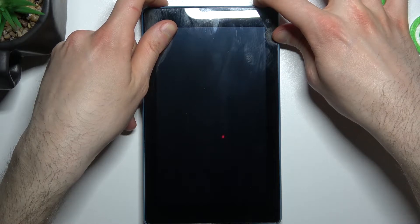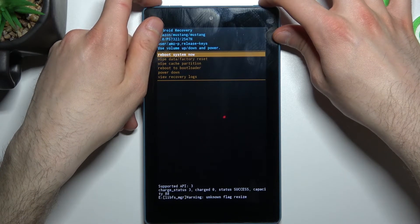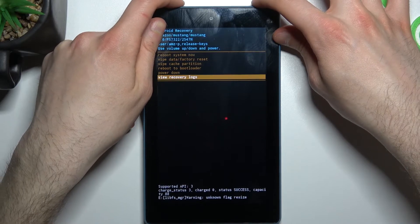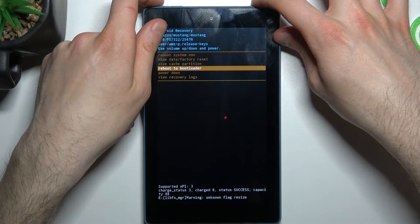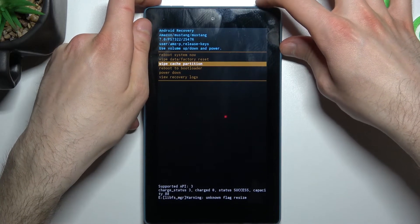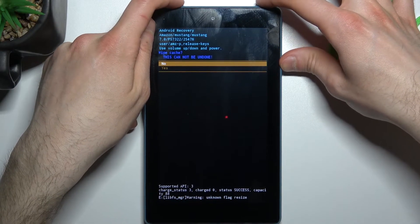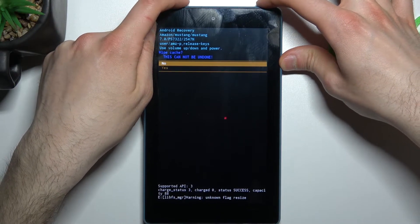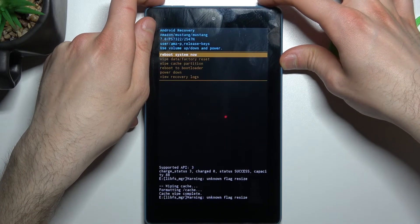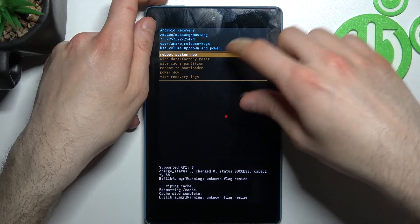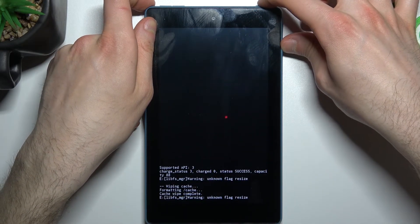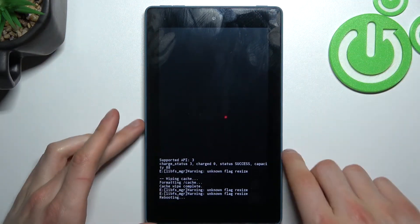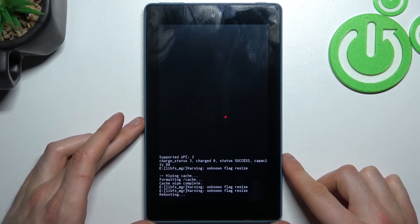In the following menu, use the volume keys to navigate and power key to select. Select the option 'wipe cache partition,' then select 'yes.' After you see the message 'cache wipe complete,' select the first option 'reboot system now' and your device will restart as usual.